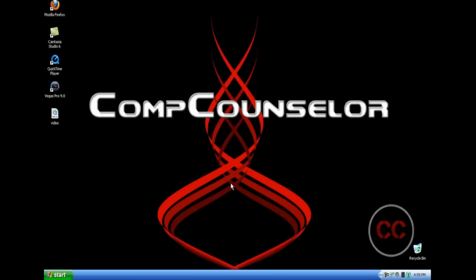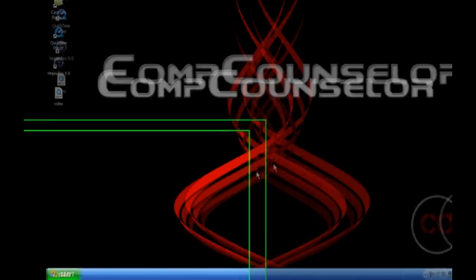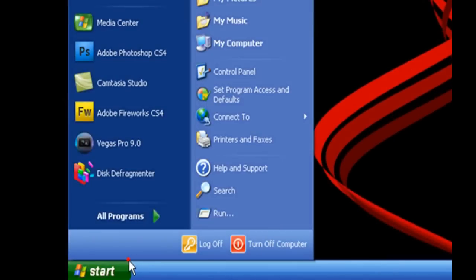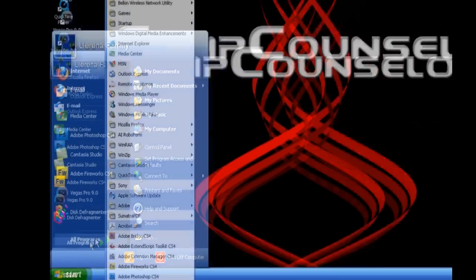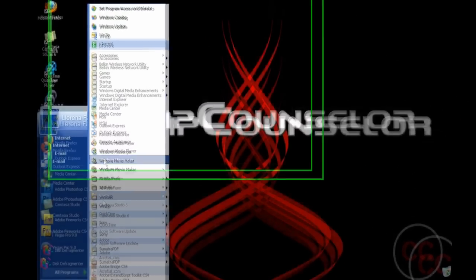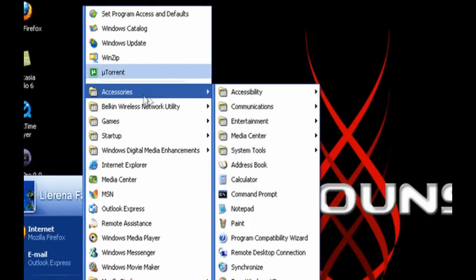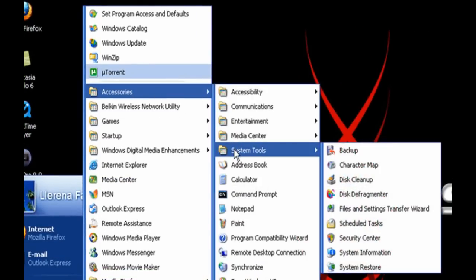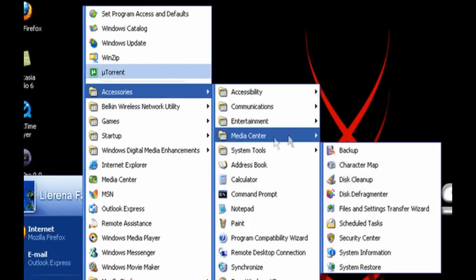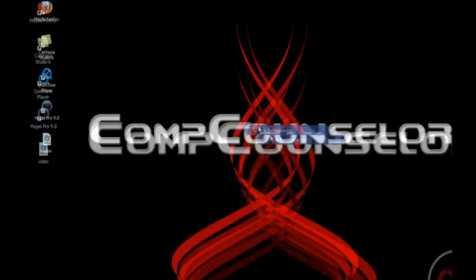The next step is to speed up the access to the data on your PC, which is basically speeding up the time it takes to load up your files. To do this, go to the Start menu, then go to All Programs, then go up to Accessories, then System Tools, and finally click on Disk Defragmenter.